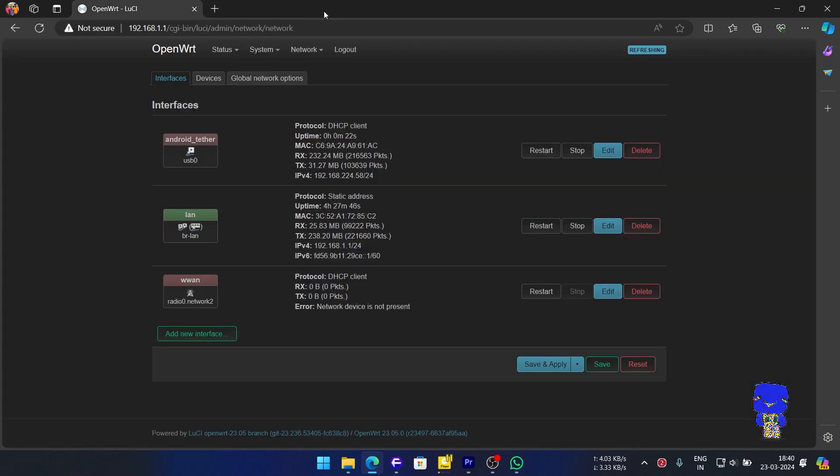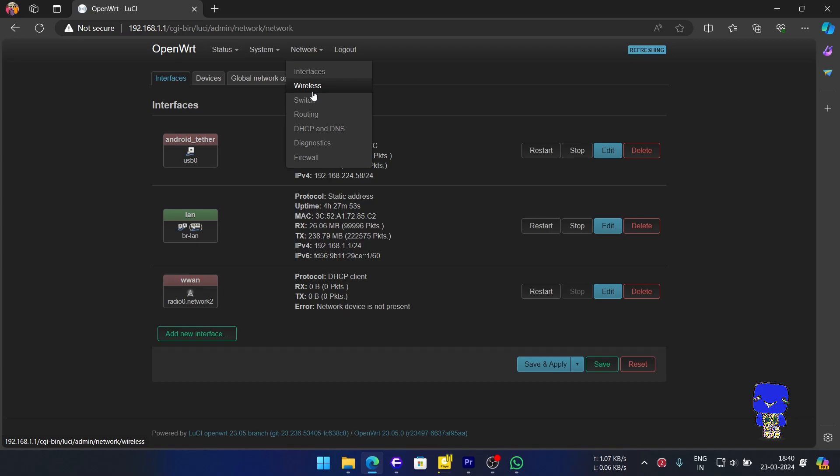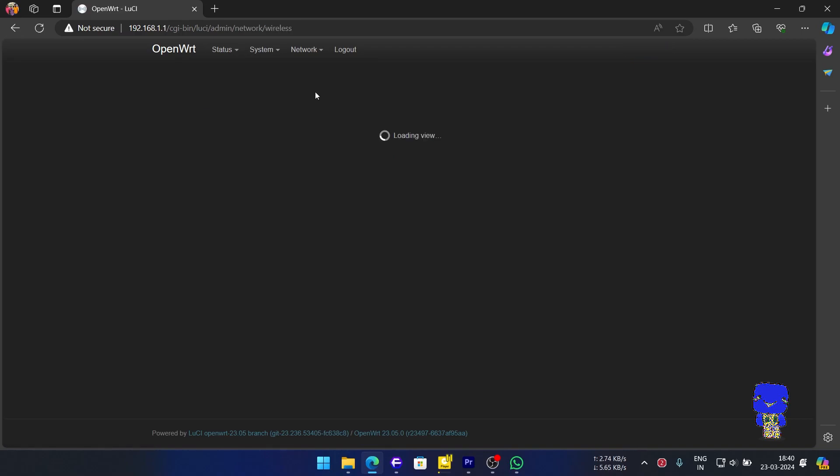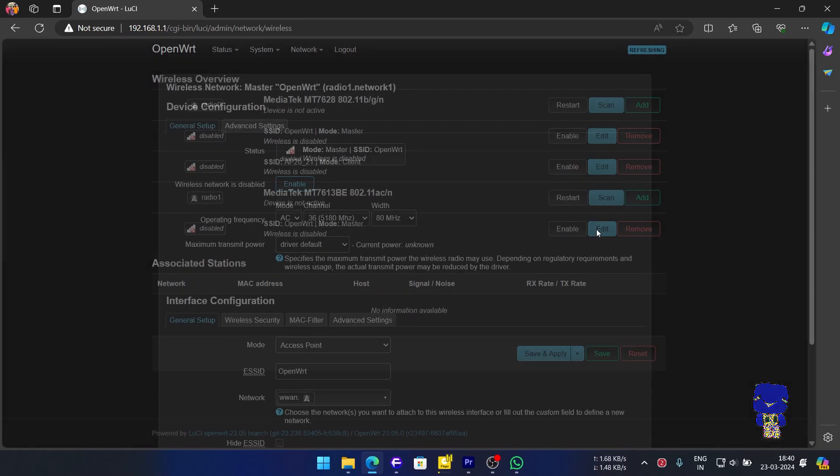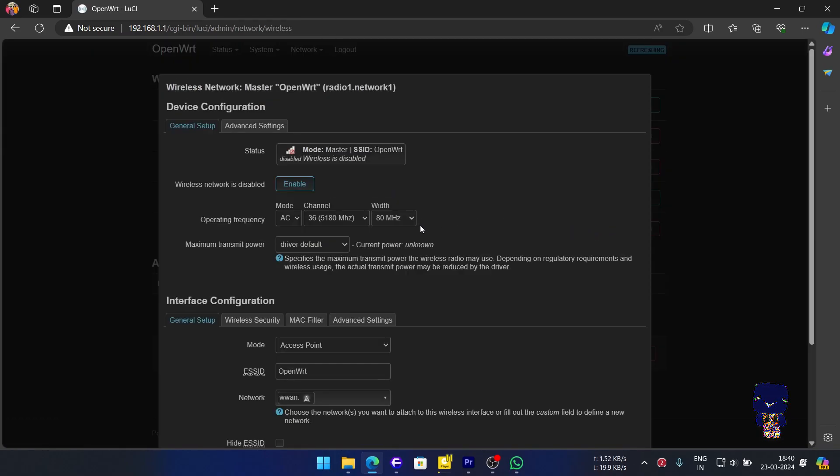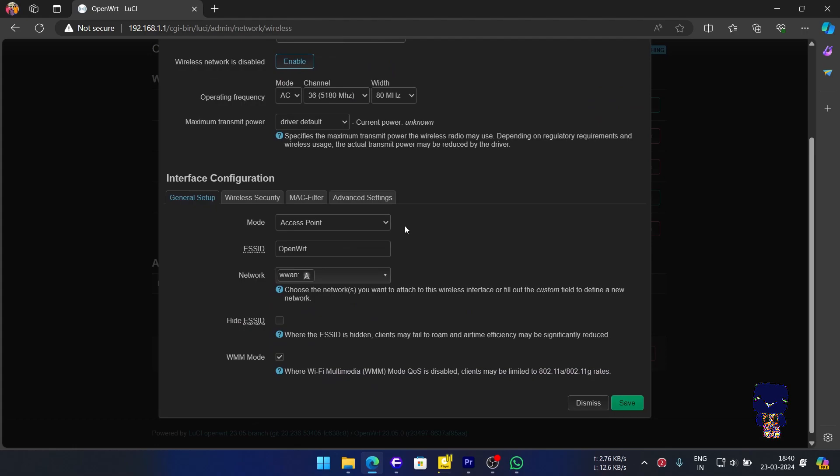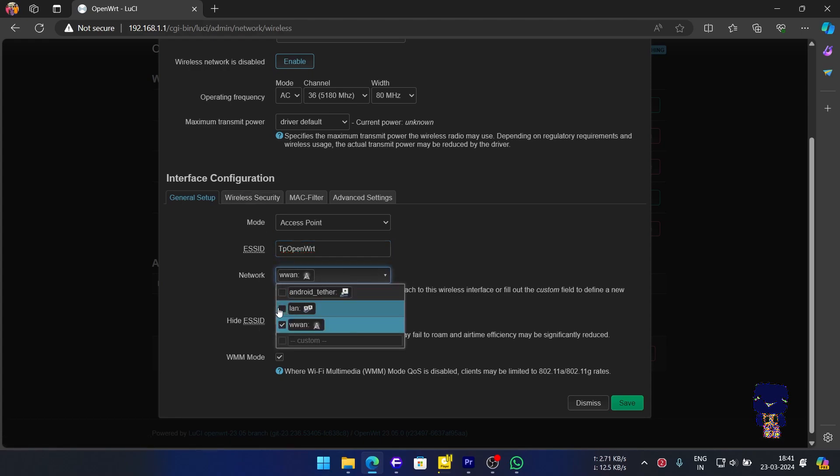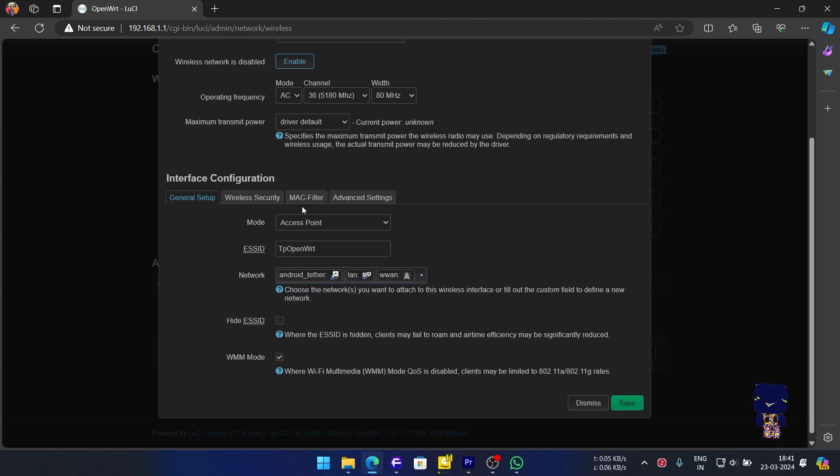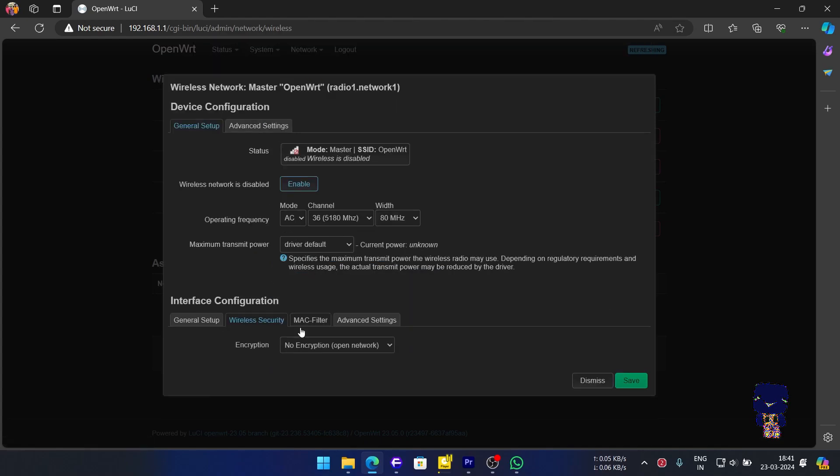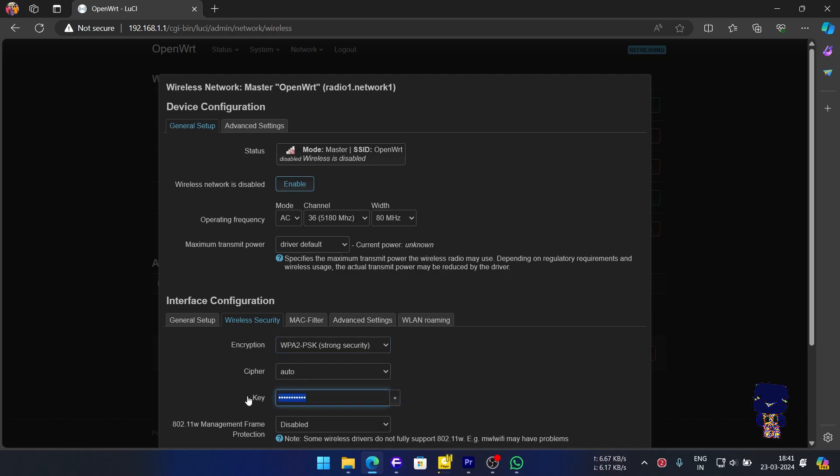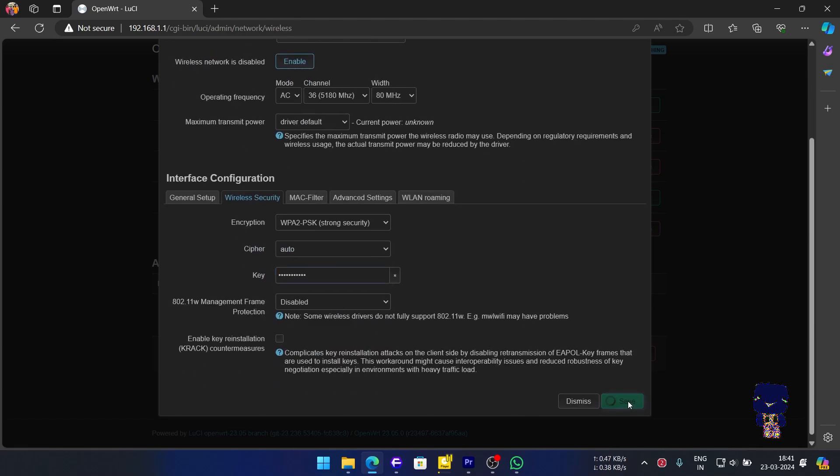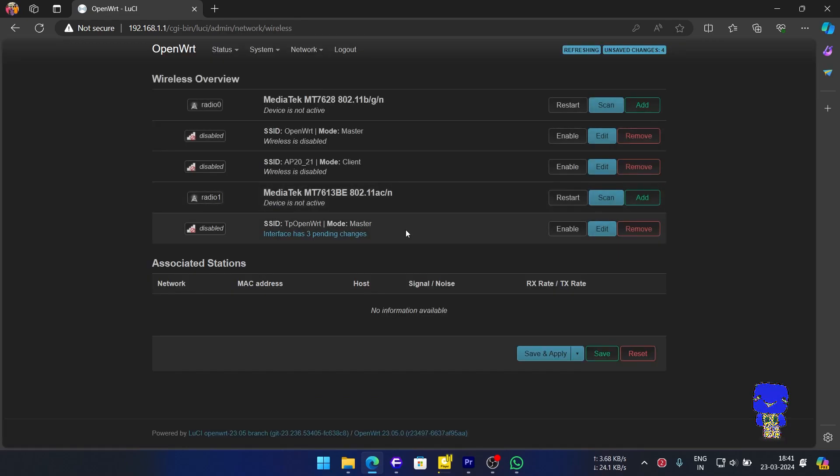Next, for sharing our tethered connection with the router's 5 GHz Wi-Fi, we will go to Network, then Wireless and edit the configuration as shown. First, name the Wi-Fi, then set password. It is important to add interface WAN, LAN and USB to the same network for ease of OpenWRT access, in both wired and wireless. Hit Save. Enable.